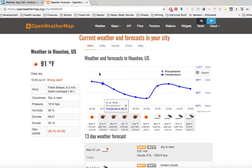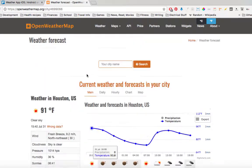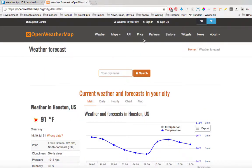The first thing you want to do is go to openweathermap.org, and I'm going to put the link in the description as well. The first thing you have to do is sign up for an account. It's free by the way, so I encourage you to do it, and I'm gonna go ahead and sign in.